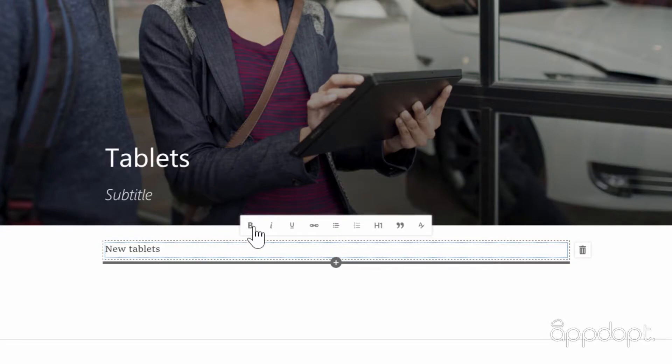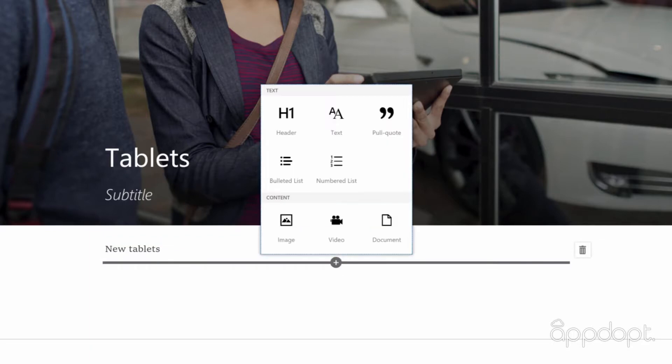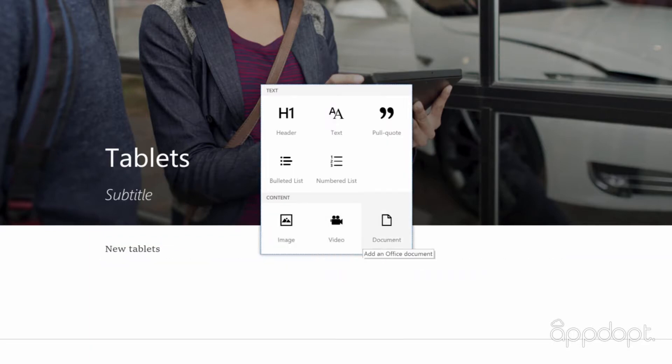As well as being able to format the text, you can also add content like images, videos and documents.